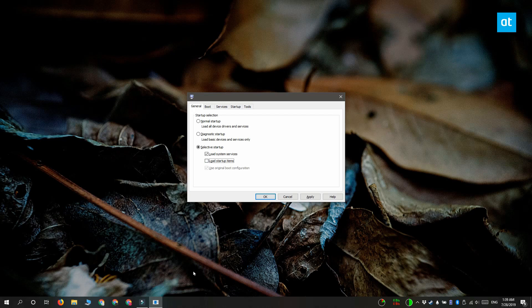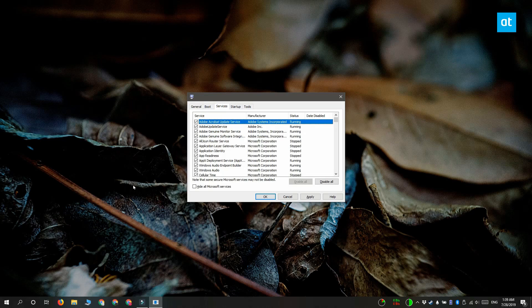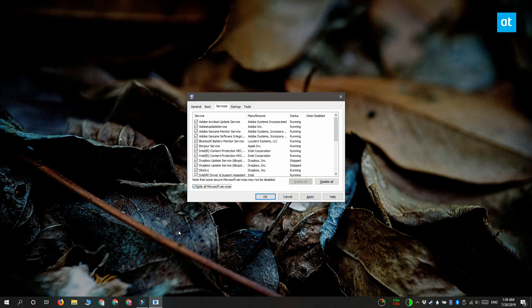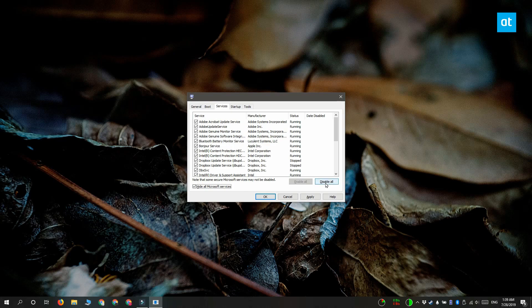Next, head over to the services tab, select this option called hide all Microsoft services. And for all the services that remain in this list, you need to click this disable all option to disable them.